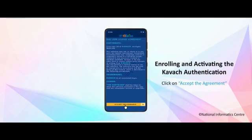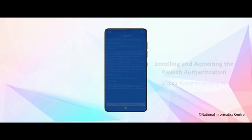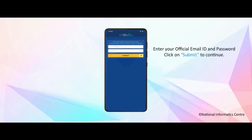Enrolling and activating the Kavach authentication. Click on accept the agreement. Enter your official email ID and password. Click on submit to continue.